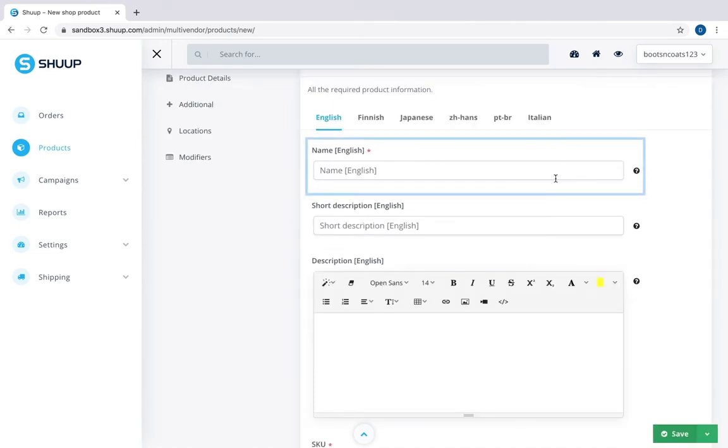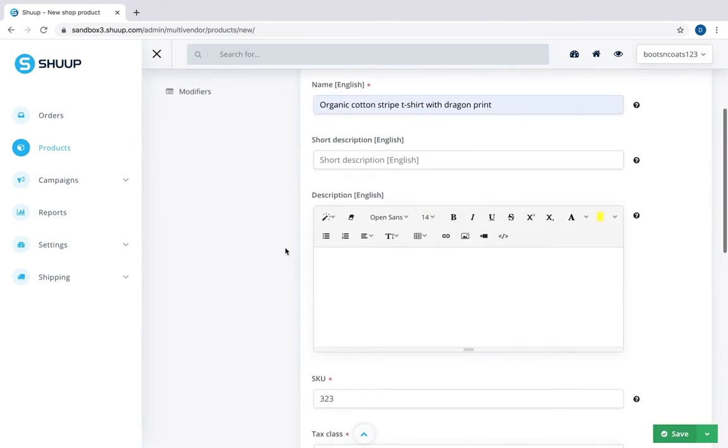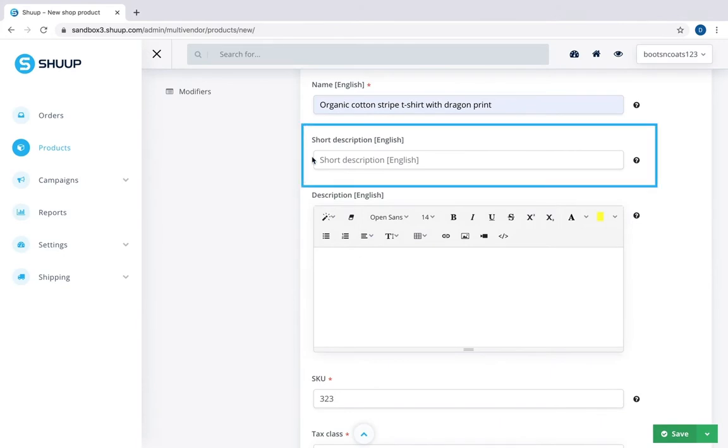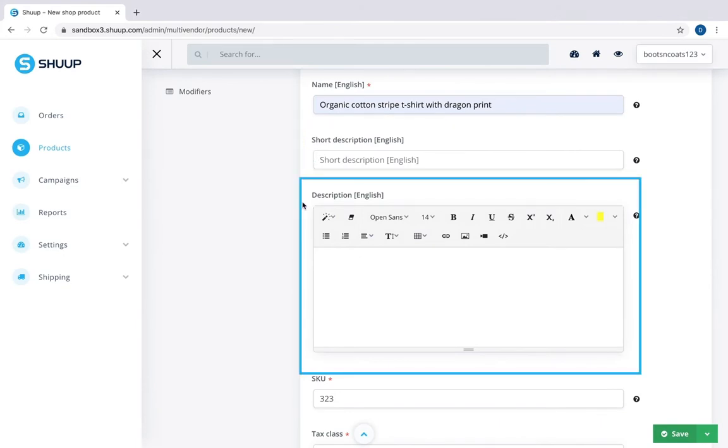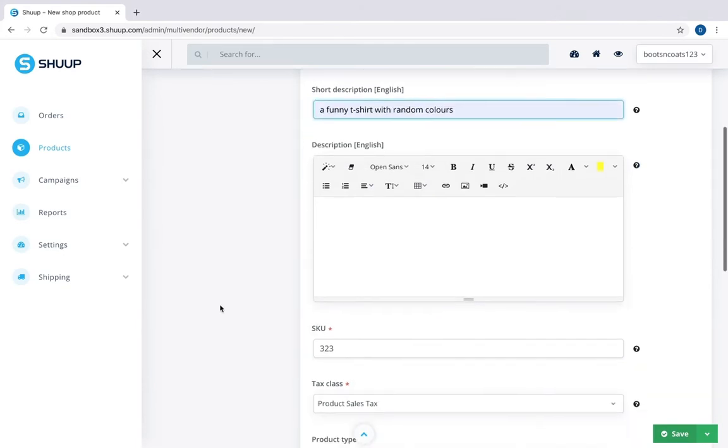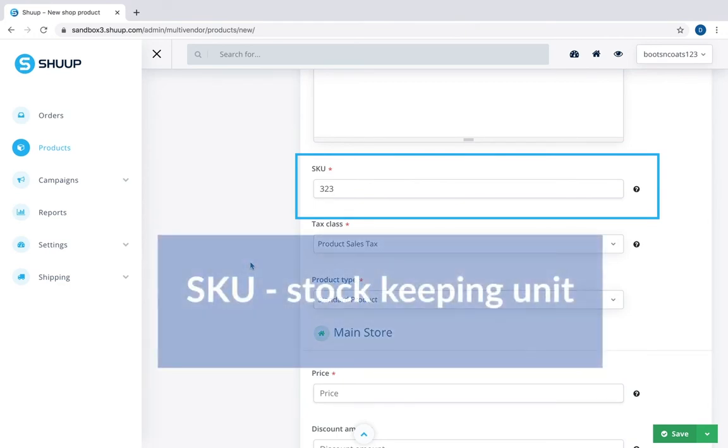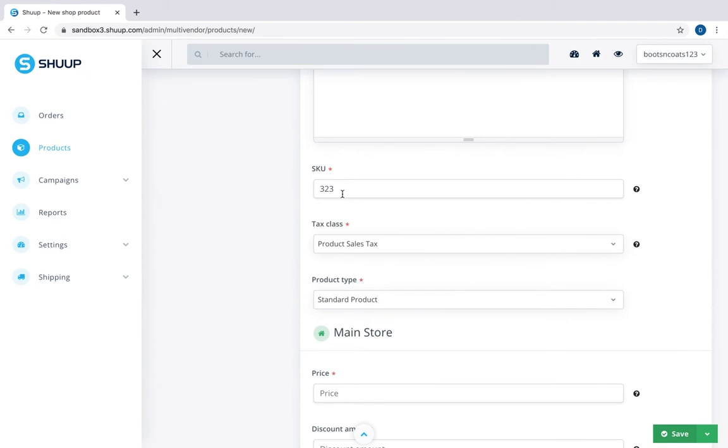First is the name of the product. Next we have short description and description. They are optional. Next is SKU or stock keeping unit, which is a unique code for your product. We recommend that you write them as slugs. Some customers use barcodes as SKUs.